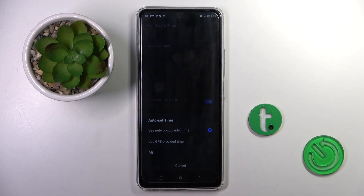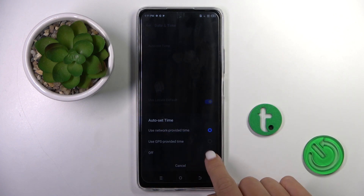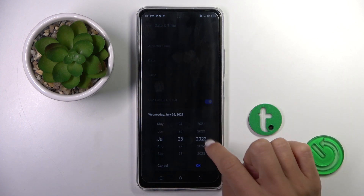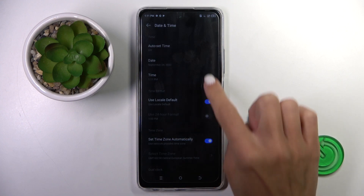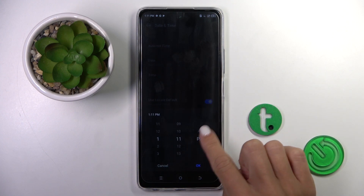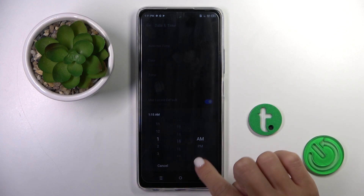Here you have to switch off automatic date and time by tapping the off toggle, and from now on you can smoothly and easily set the date and time manually by yourself.